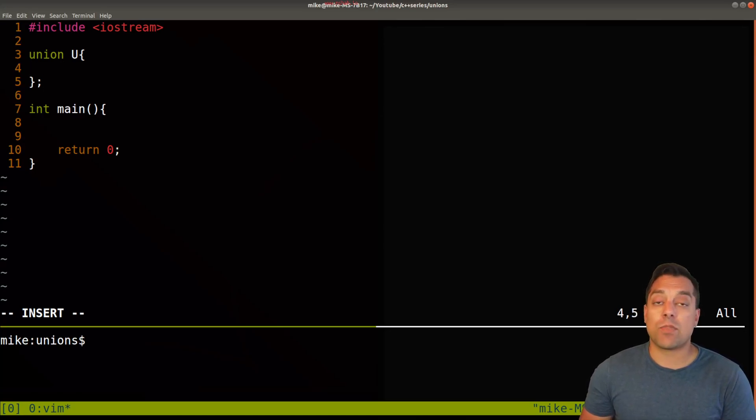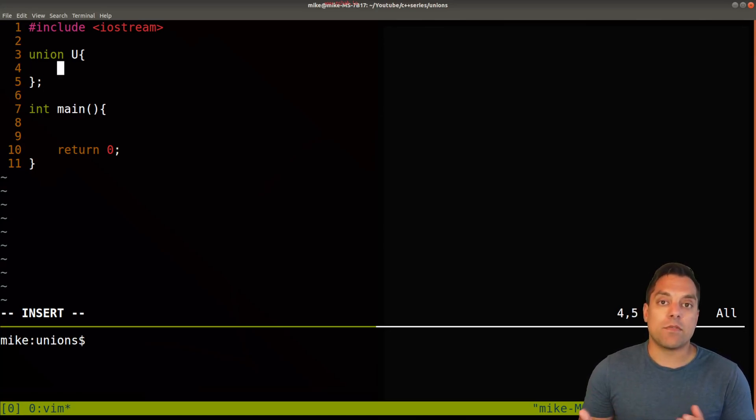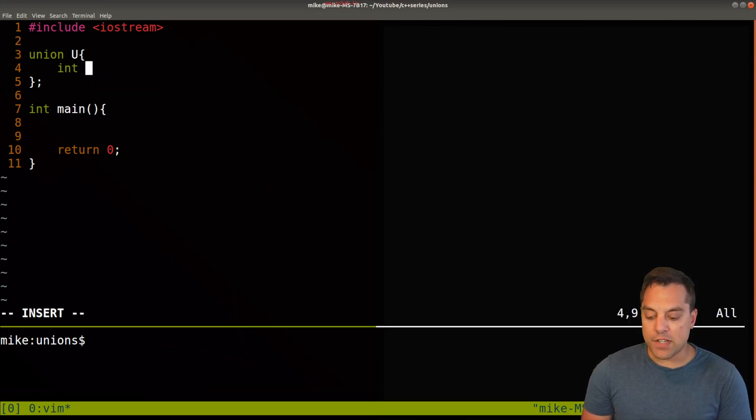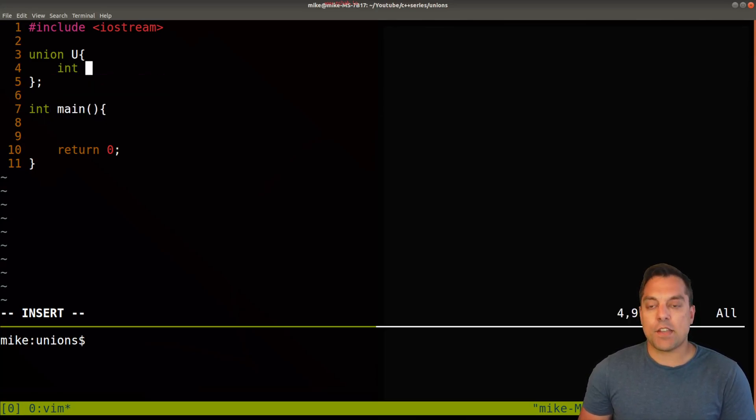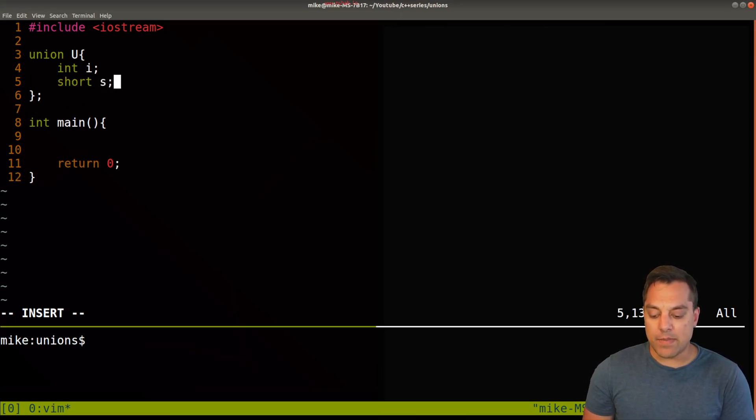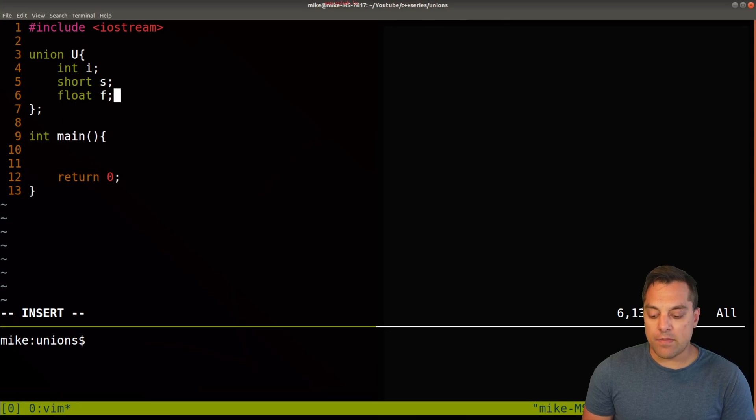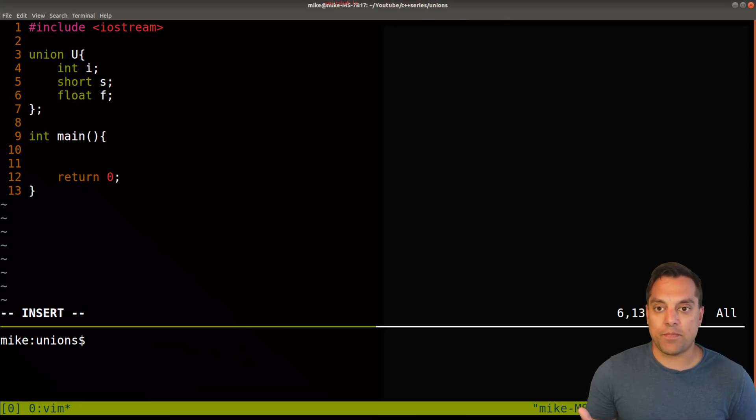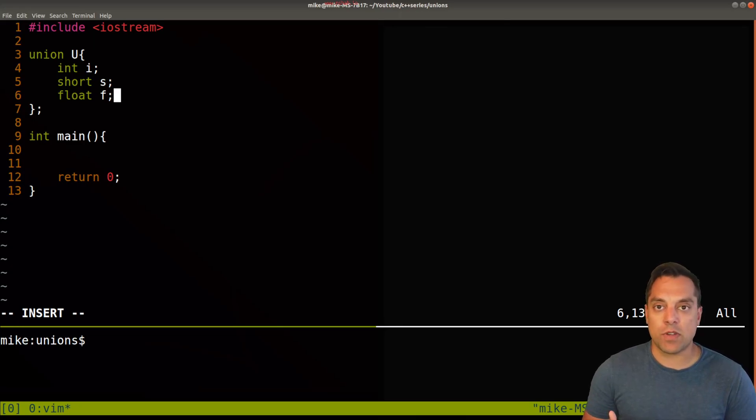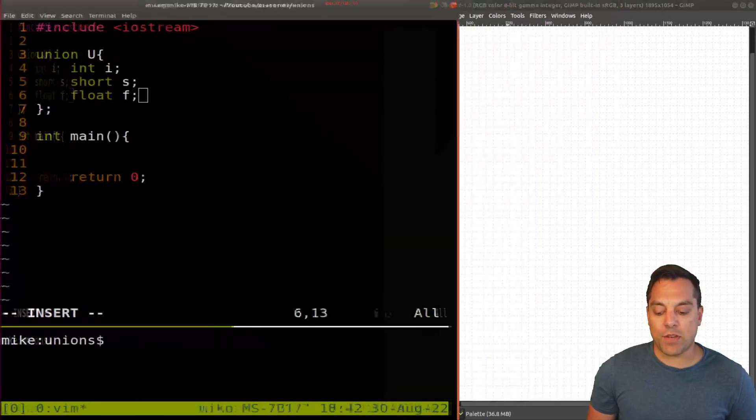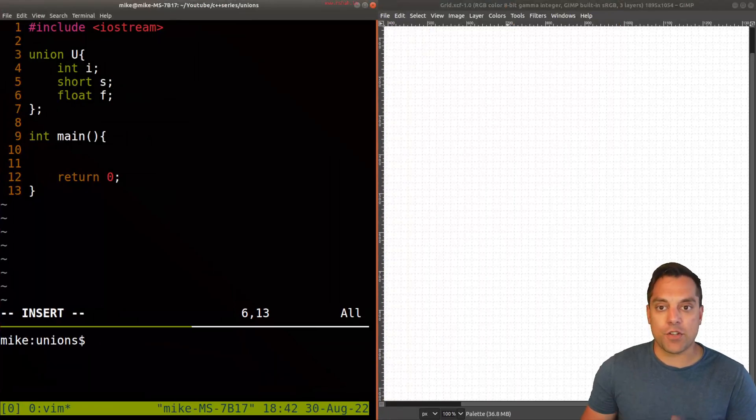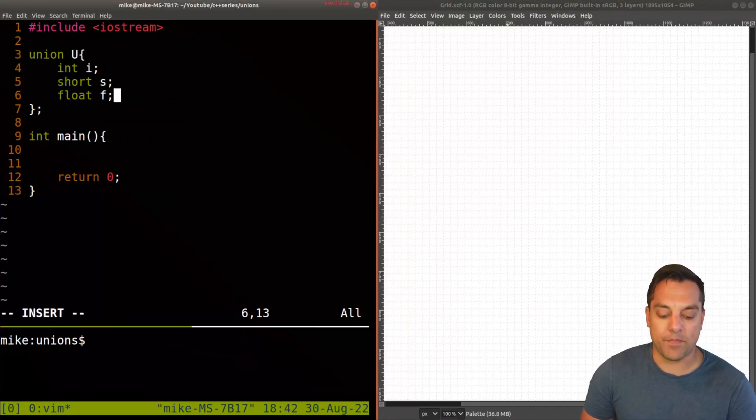Now this at this point creates the union. And now I can provide some member variables here or some fields if you prefer that terminology. And let's just go ahead and create a few different fields here. Things like int i, maybe short s, and maybe float f for float here. All right. Now what's going on at this point is sort of interesting with unions. And this is where they differ than structs.